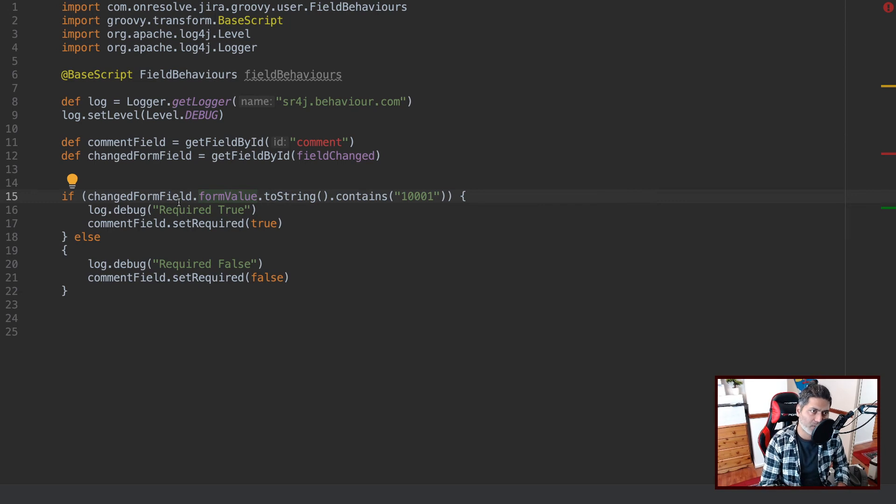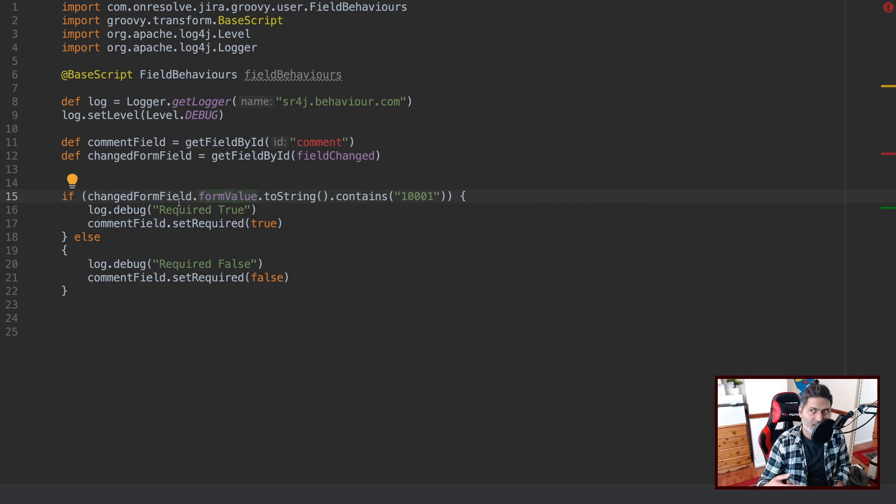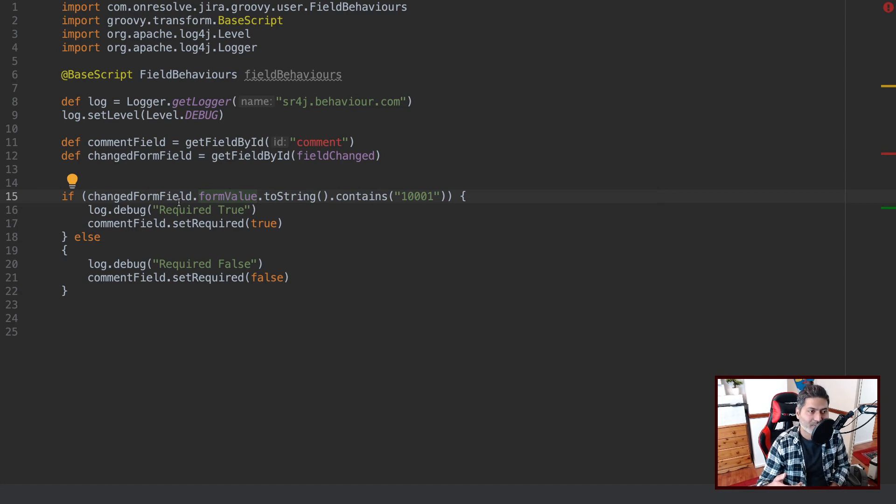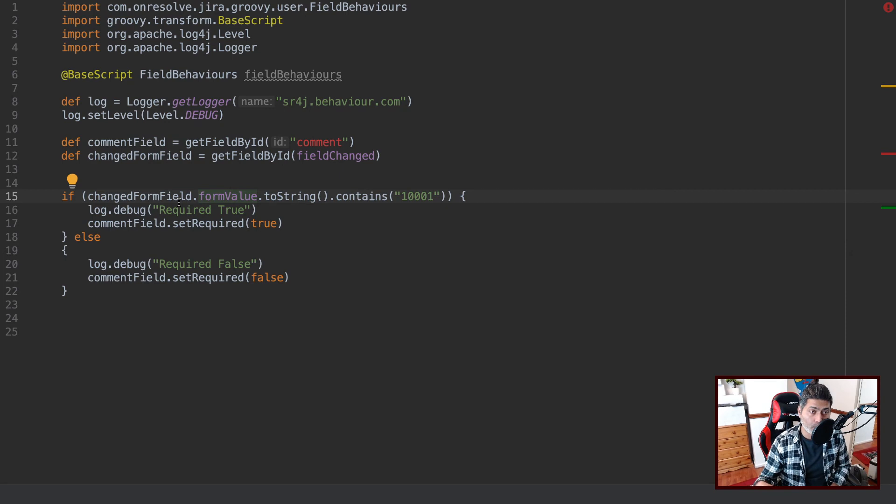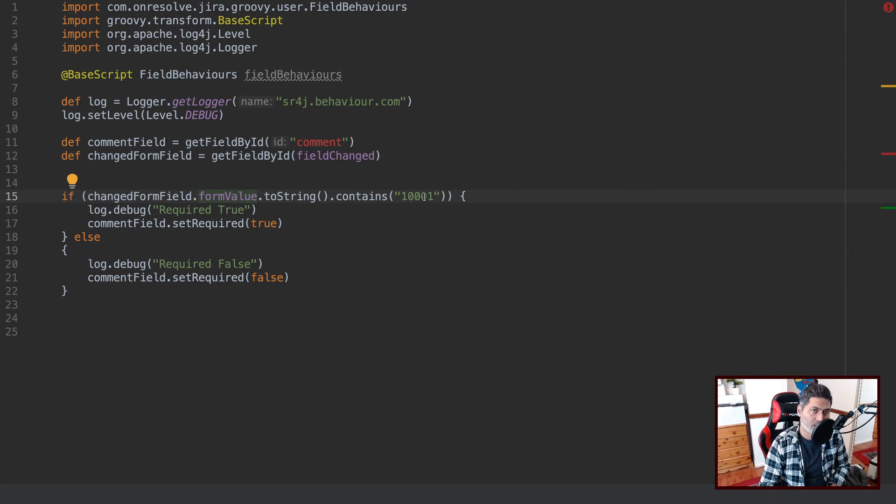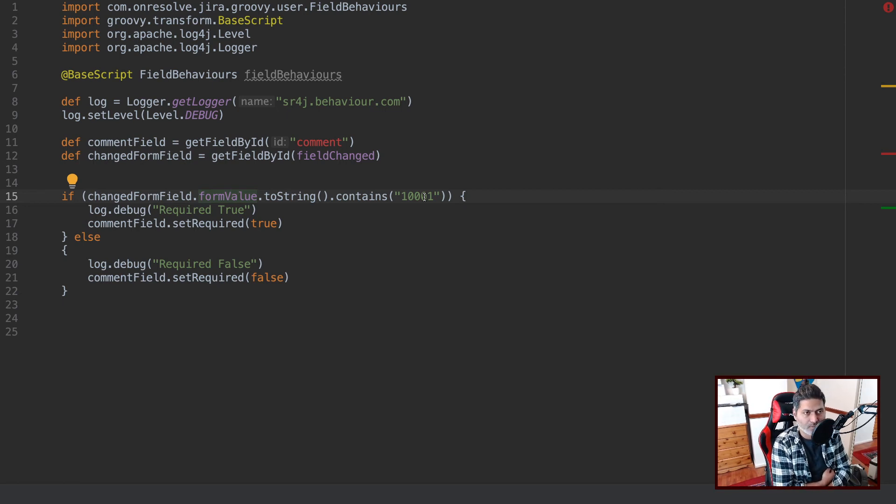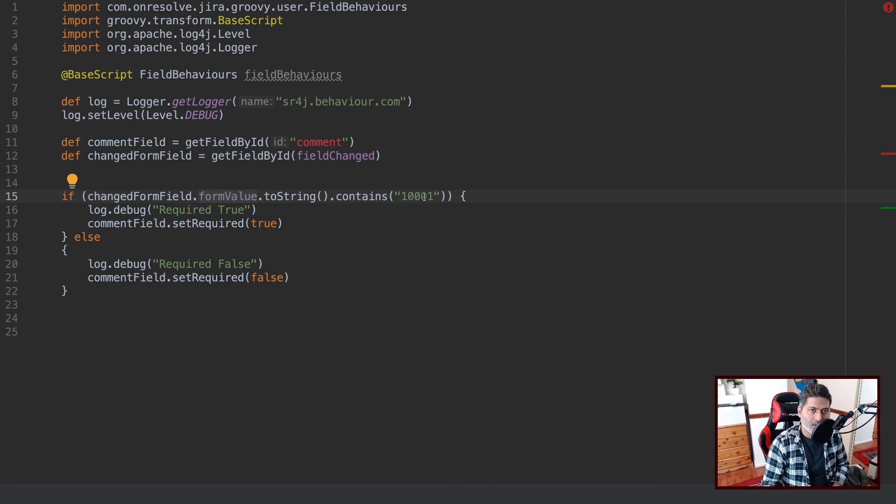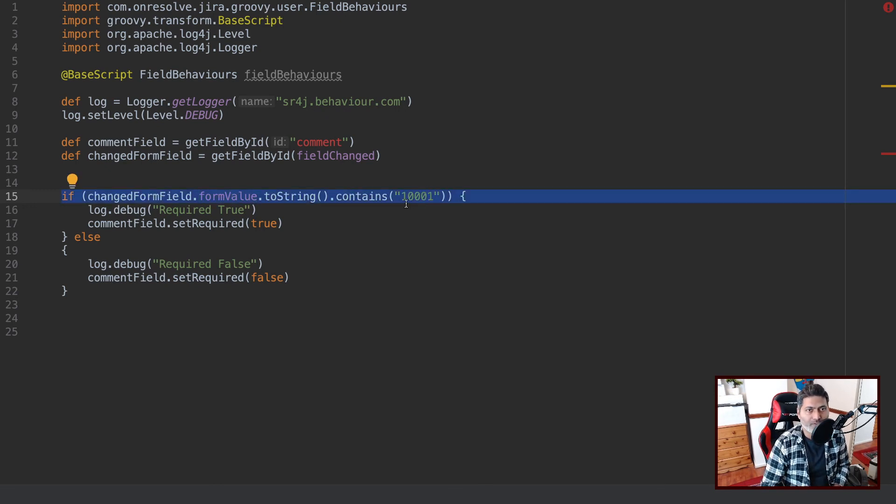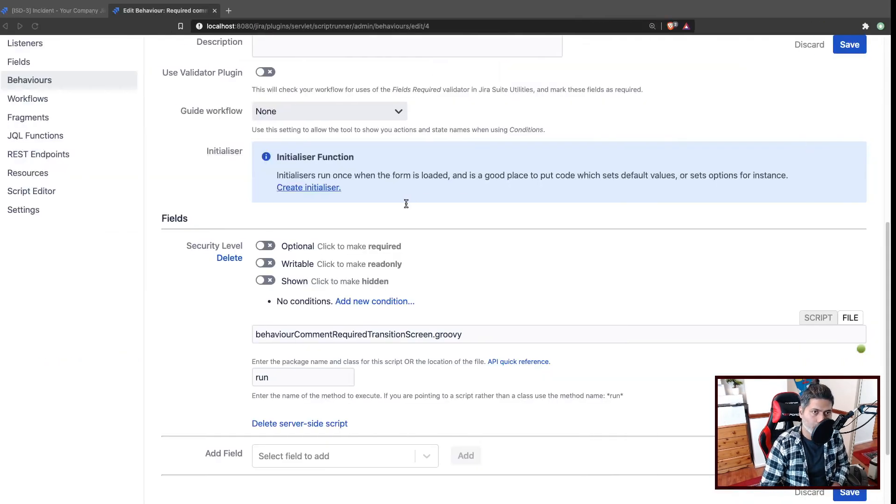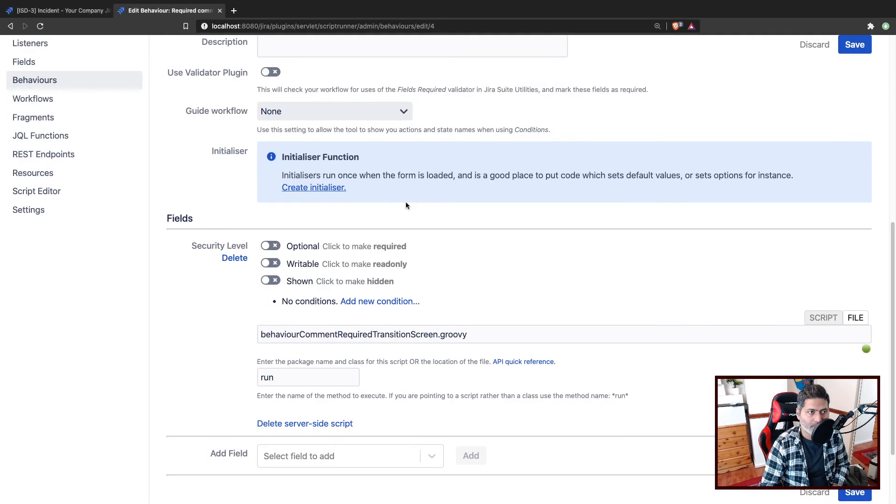And if you watched my previous video on ScriptRunner for Jira, I talked about how to fetch and how to set the security levels. I think I talked about how to set the security levels. But these IDs are something that you can always find when you hover your mouse over the security levels in the security level scheme, in the security schemes, issue type security scheme. But basically, I'm checking this here. And if the level is, let us say one or two, in my case I believe it is two, then I'm making the field as required.